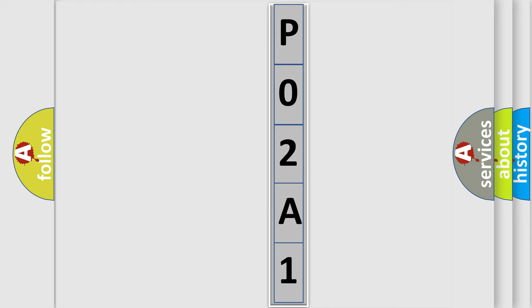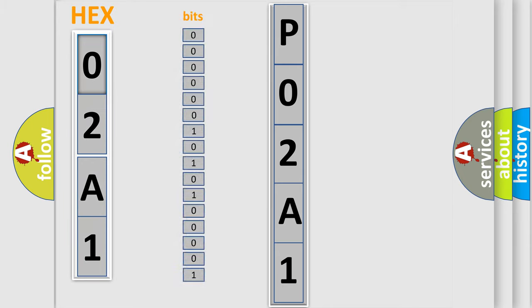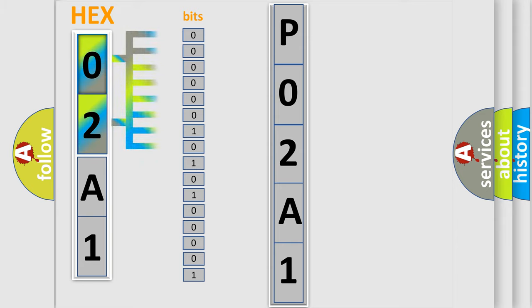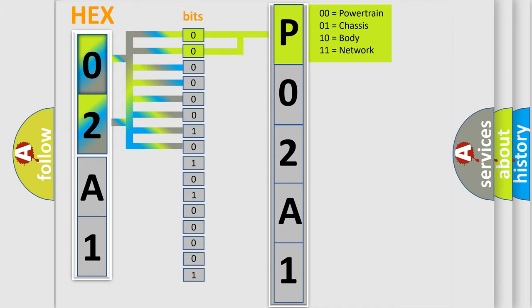The error code is split into two bytes consisting of 16 bits. One bit is the basic unit that each computer works with. The bit has two logical states: zero, low level, and one, high level. By combining the first two bits, the basic character of the error code is expressed.